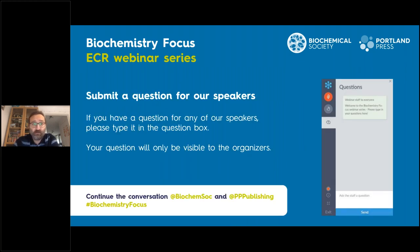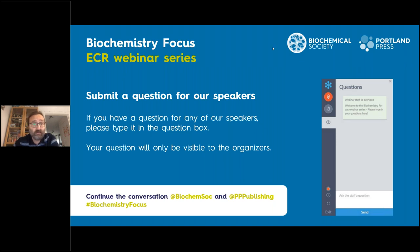Questions will be asked at the end of the webinar. Please send them in the questions section of the GoToWebinar control panel, and please mention to whom the question is addressed so that we don't have confusion. We'll try to answer as many of them as possible at the end.